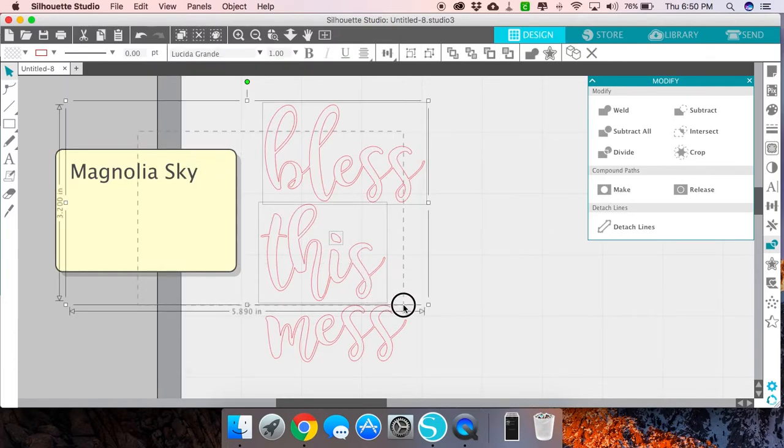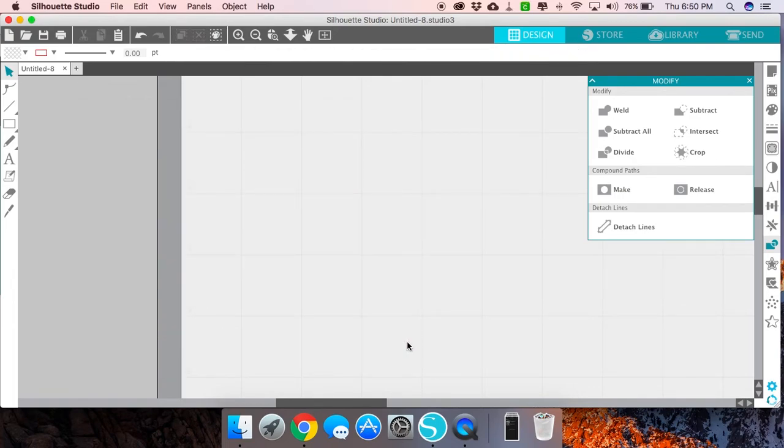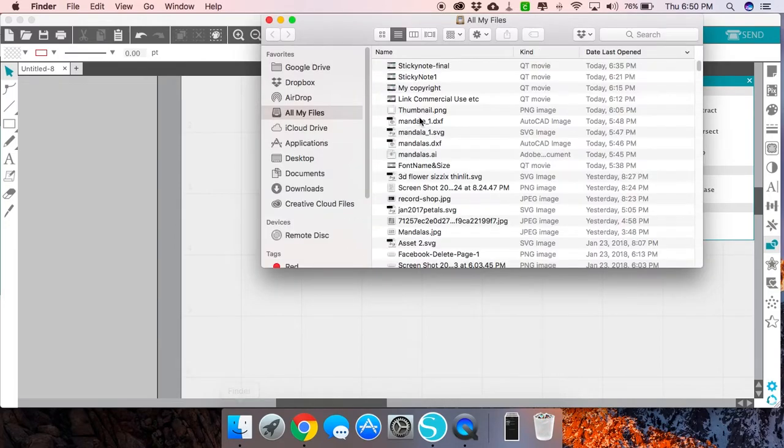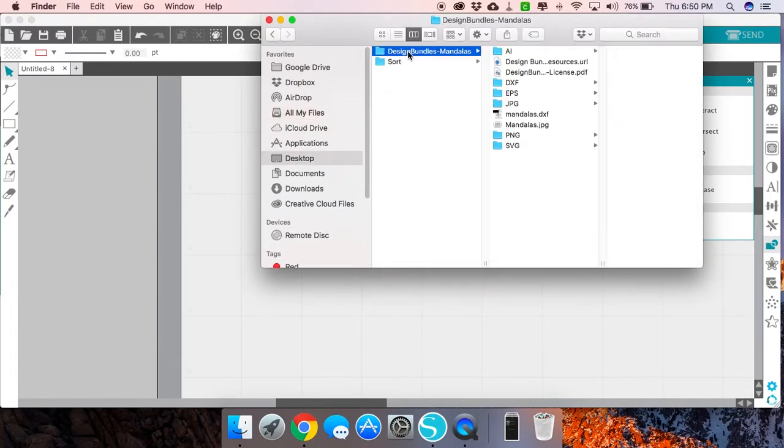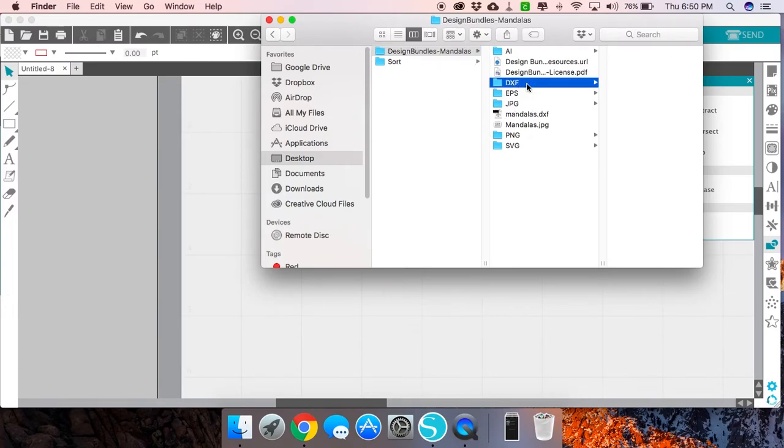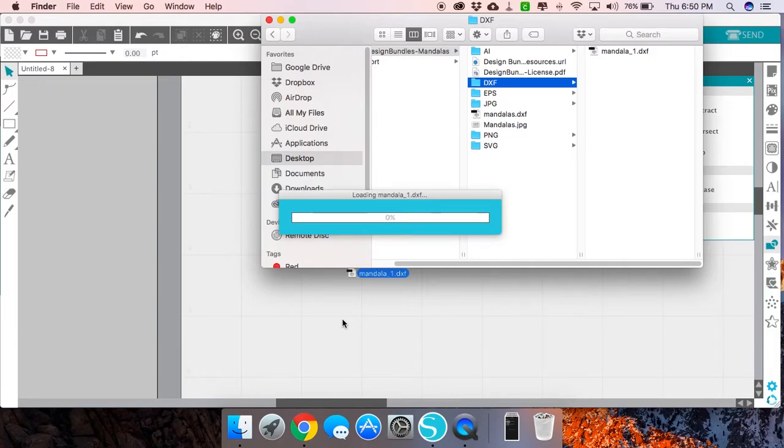There's plenty of other ways you can use it. Let's say you have a file that you have downloaded from a website. For example, I downloaded these mandalas from Design Bundles and I'm going to drag a design into Silhouette Studio.